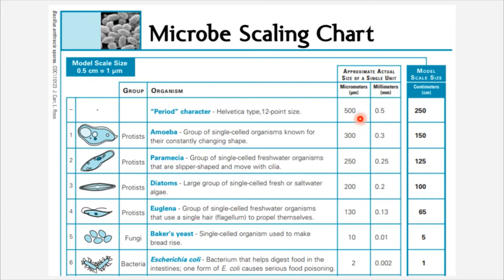Paramecia are 250 micrometers, so they're half as big as the period punctuation mark. But then we get down to things like bacteria. Bacteria are different from protists — this is a different category of microbe. Escherichia coli, or E. coli, is only two micrometers in diameter. So whereas a paramecium is half the size of a period punctuation mark, an E. coli bacterium is 250 times smaller than a period punctuation mark.